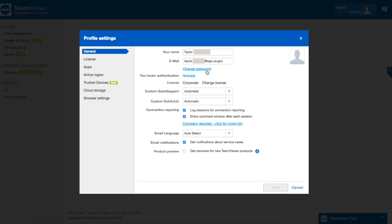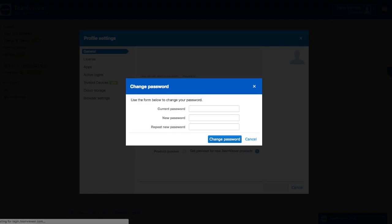Under the general settings click on change password. Here I'm going to type my current password as well as my new password and a repeat of my new password. Then I'm going to press save.